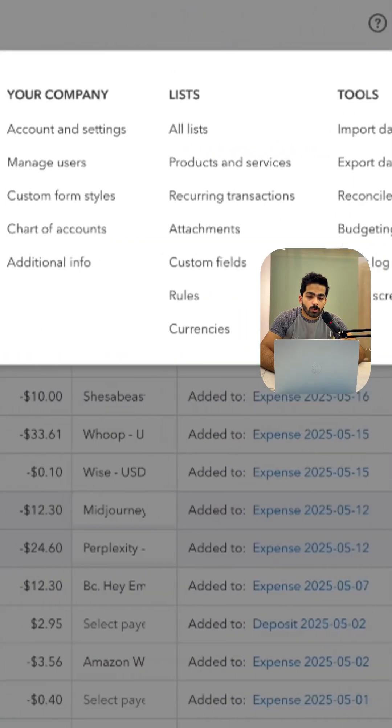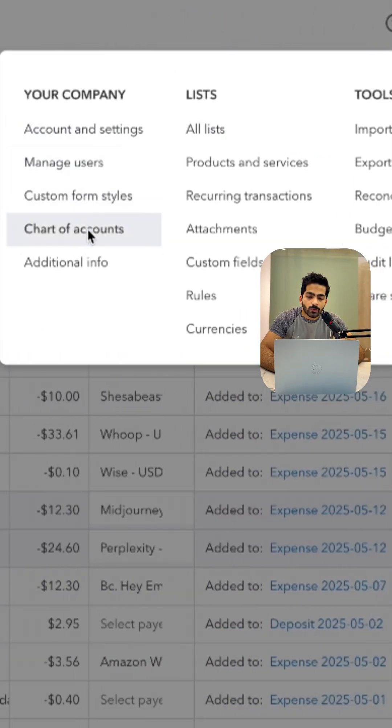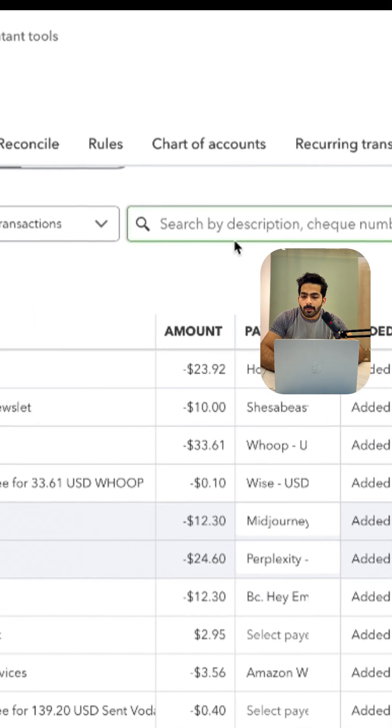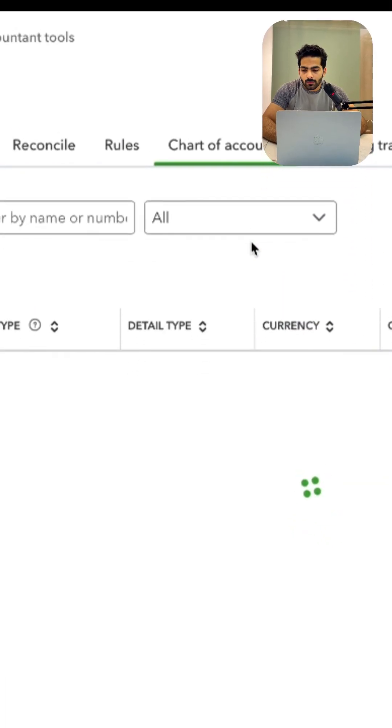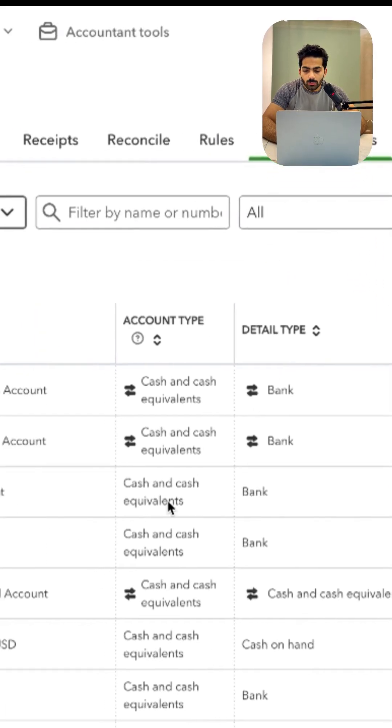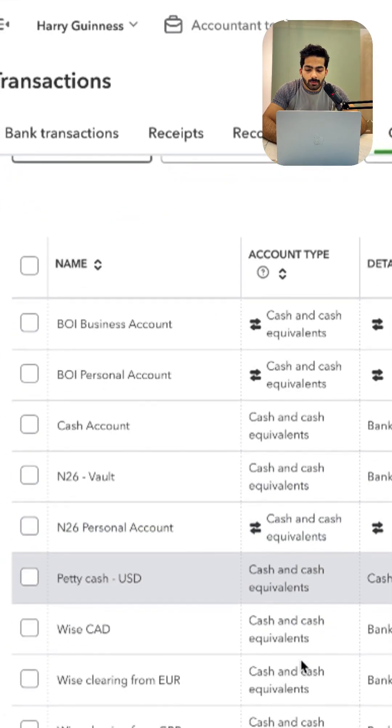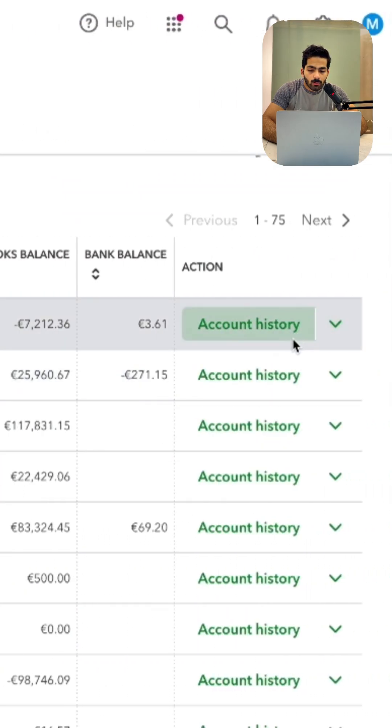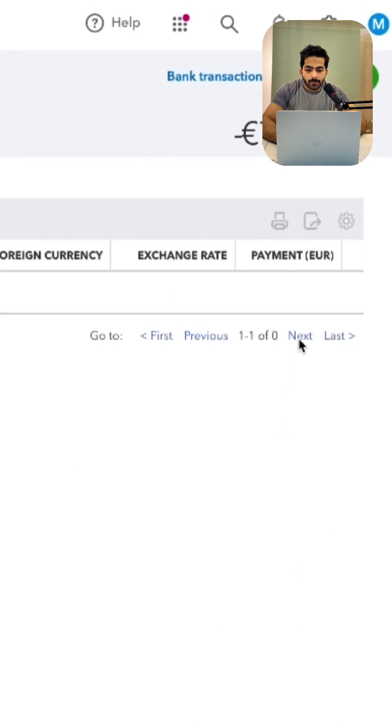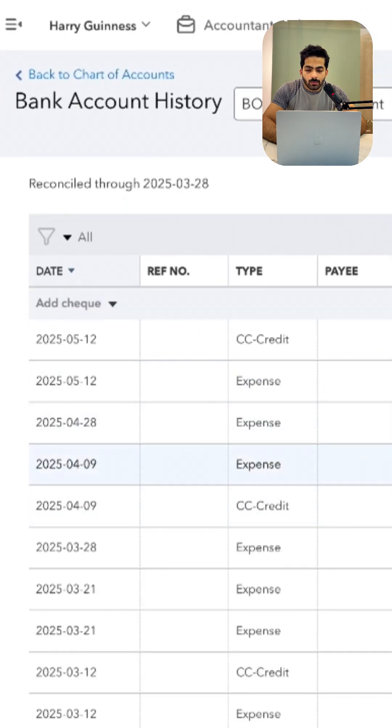Another way is go towards the chart of accounts, and then after that, if you can scroll down towards your personal bank account or business bank account which you want to use, and you can click on account history.